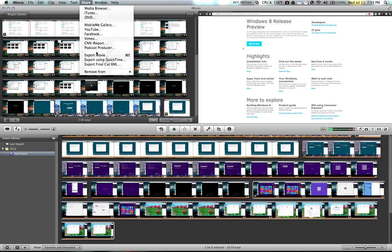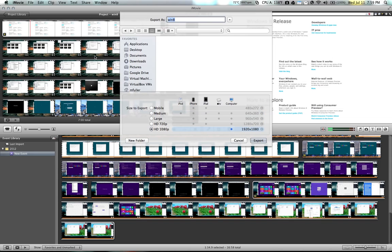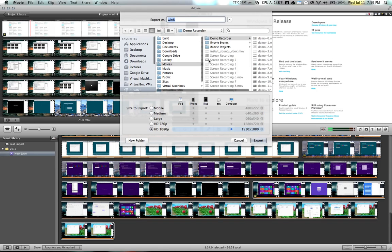I'm sorry, click share, and then click export movie. And then you can save it.